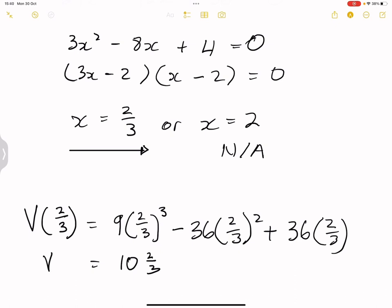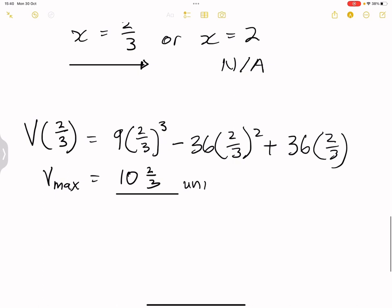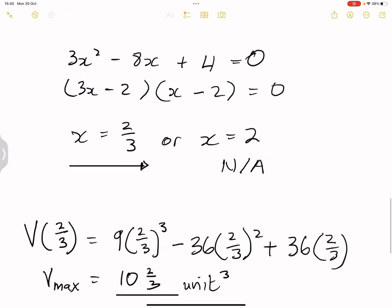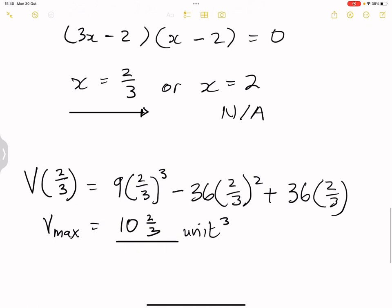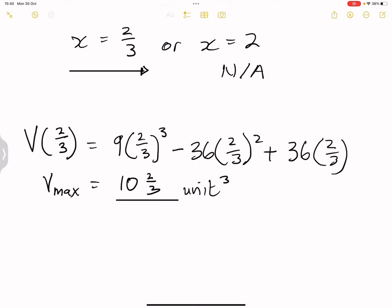We weren't given any units, so we say the maximum volume is 10 and 2 over 3 units cubed. As I mentioned, x equals 2 would not give a maximum — you can verify that its volume is not greater than 10 and 2 over 3. I hope this section will not give you any hard palpitations and that you'll enjoy it in the exam. I'll keep dishing out all of this content as we continue. Thank you, see you guys next time.